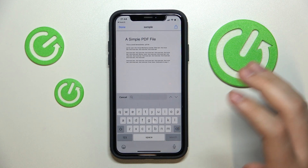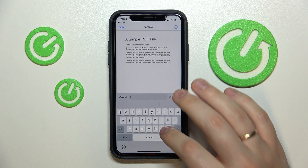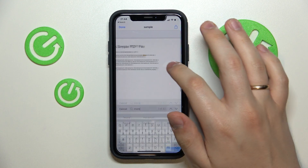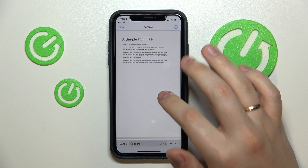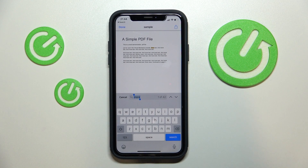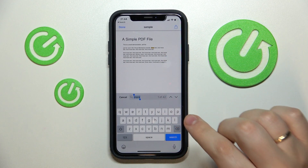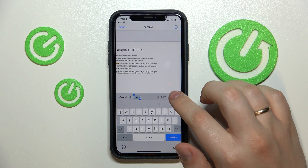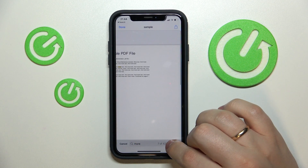Just tap in what content you would like to search for. I'll type in the word "more" and as you can see it clearly shows that there are 42 entries of the word "more" in this particular PDF file, and I can switch between them by simply tapping on these arrows.